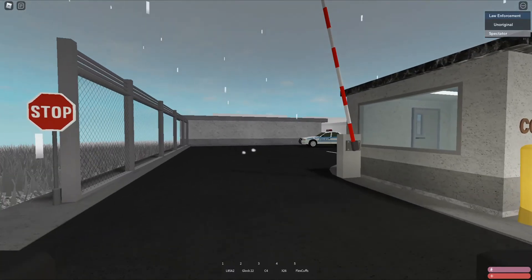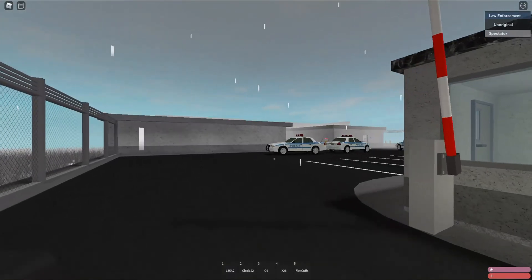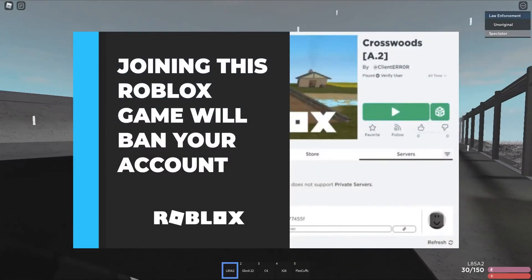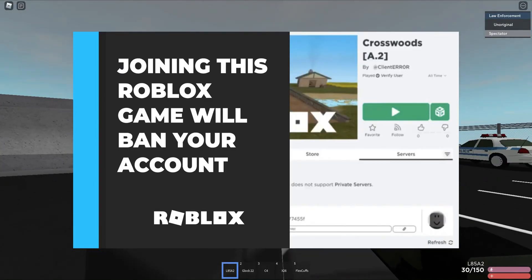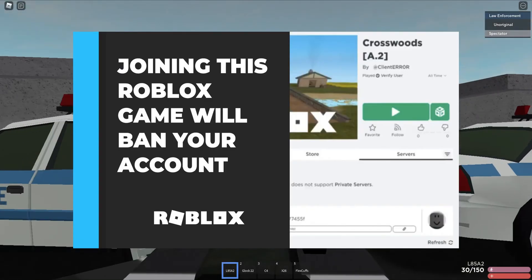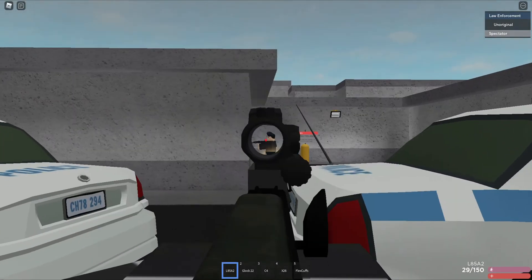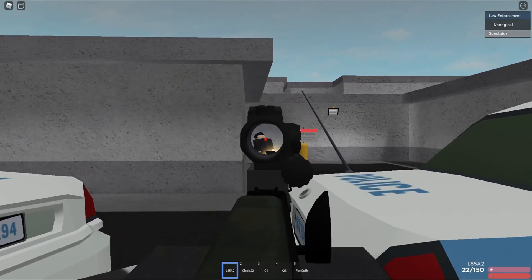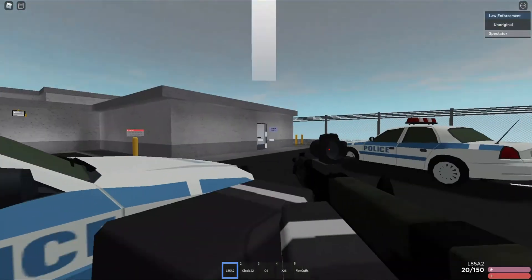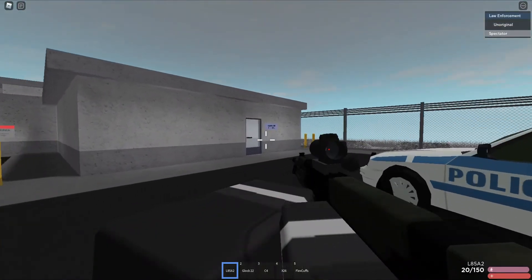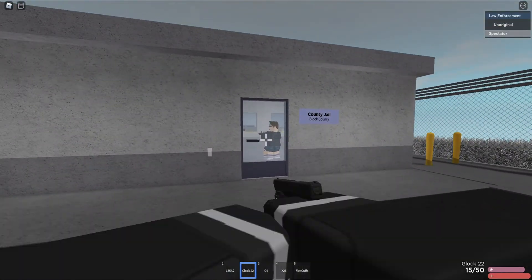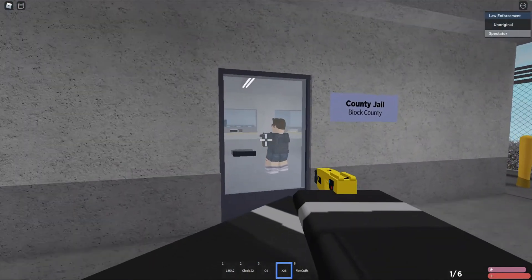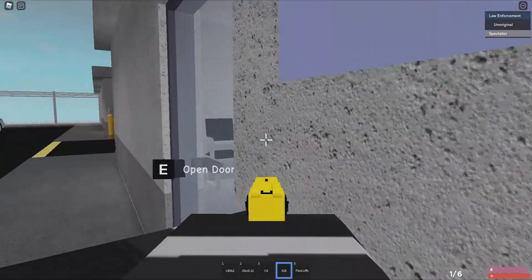Hello everyone and welcome to another video. Today I'll be talking about the chat vulnerability exploit and the entire Crosswoods situation. I know I may be a little late to this entire situation, but that's what we call procrastination.